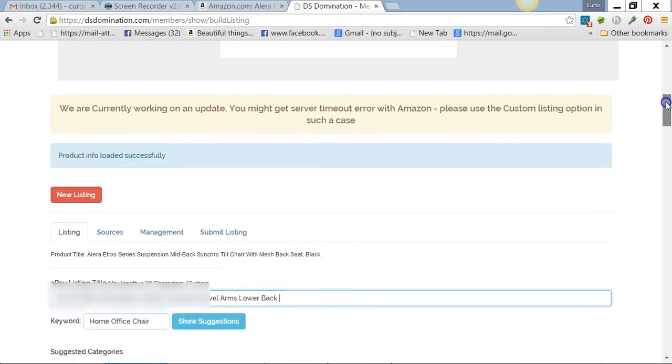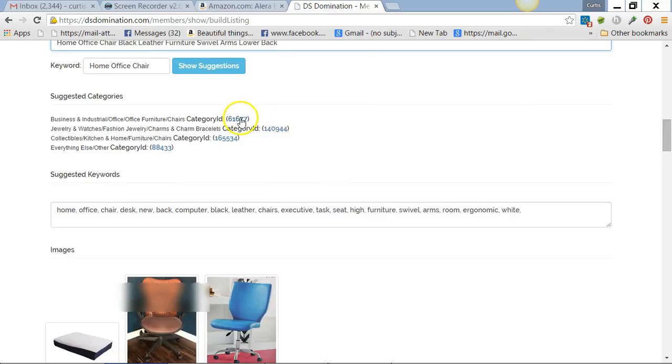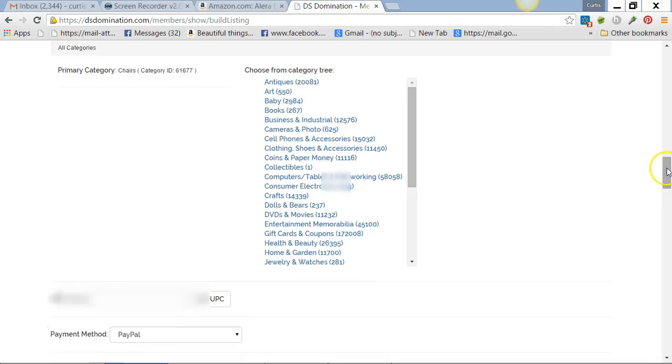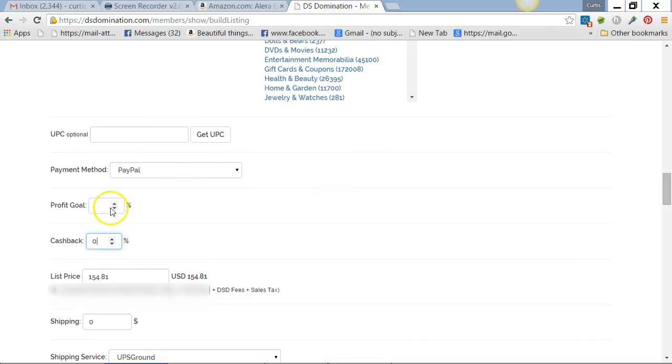Up here you pick a category. These are the suggestions—we'll go with that one, or you can pick yourself, but I usually go with what they suggest. If it needs a UPC you can put it in there. For cashback I'll put no. For profit, whatever you want—that's where it adds to the list price.